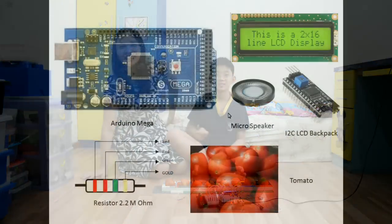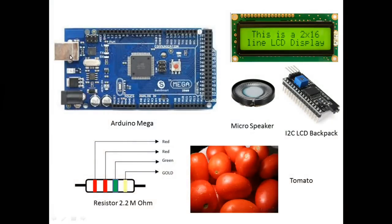In here these are the things that you will need. The resistor here is 2.2 mega ohm.